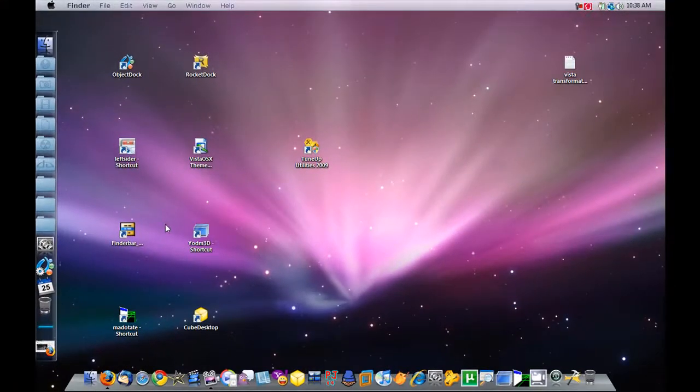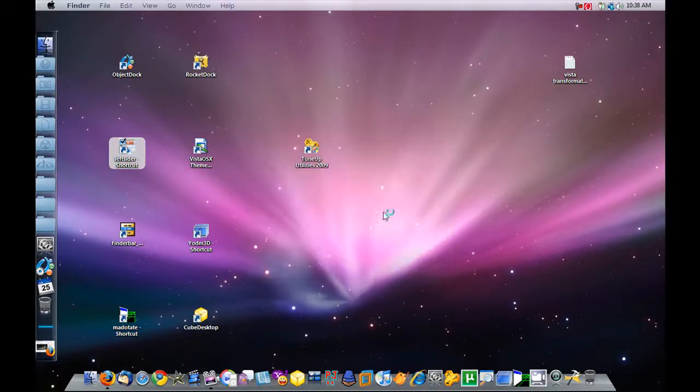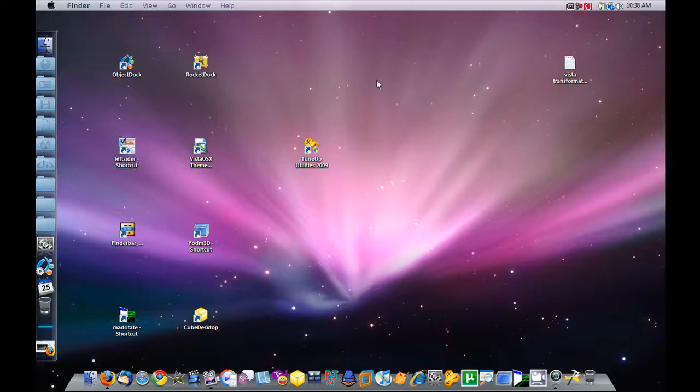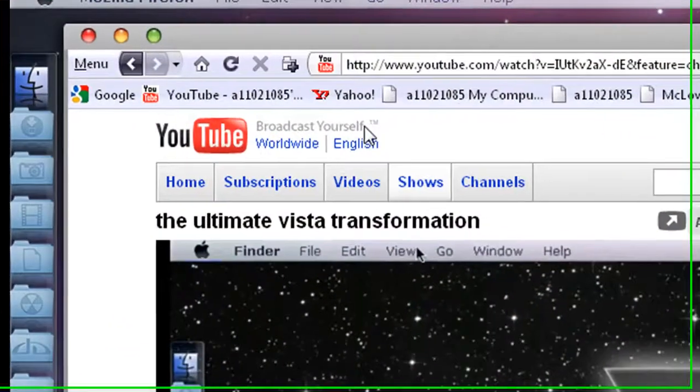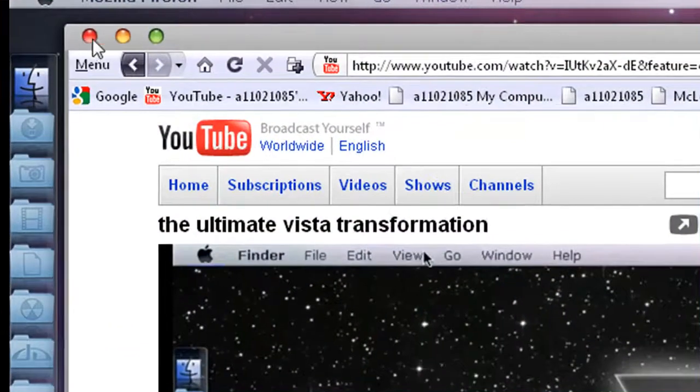Now I'm going to go ahead and activate Left Sider. Just click on Run. It'll run in the corner up here. It moves all your windows to the side. So if I open Firefox, look, my buttons are on the side.